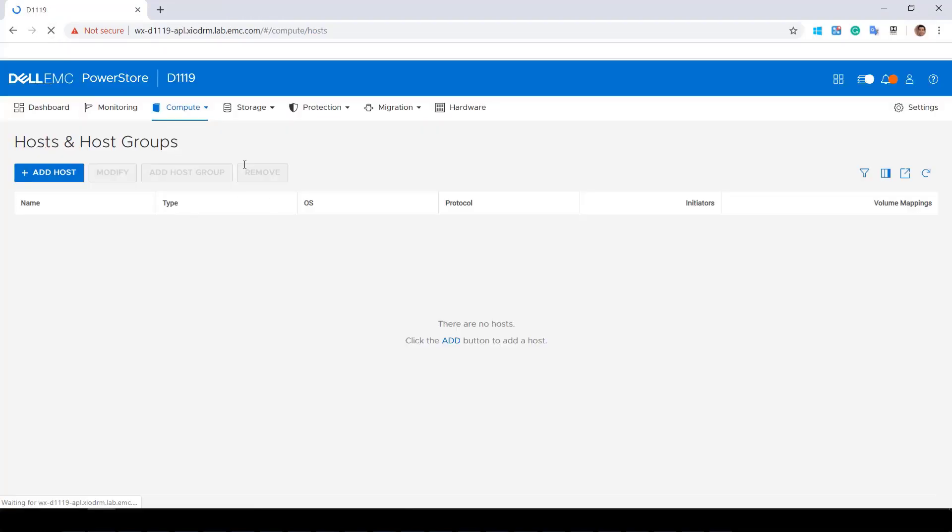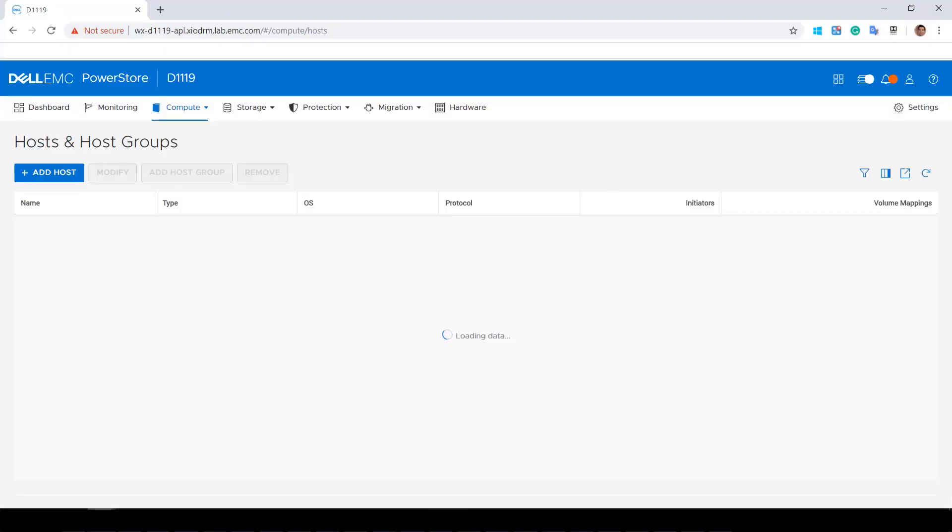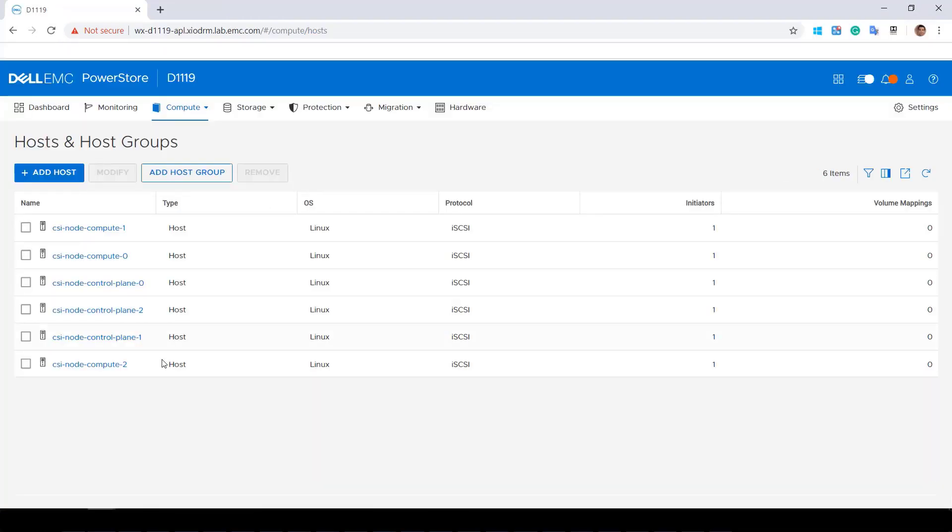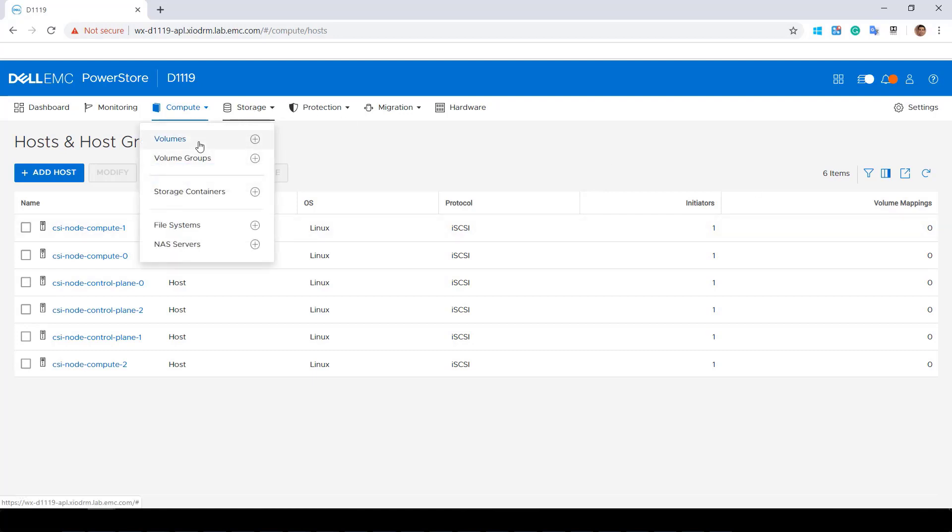By navigating to the PowerStore UI, we can see that OpenShift iSCSI portals have been detected and registered on the storage array automatically as part of the plugin installation.